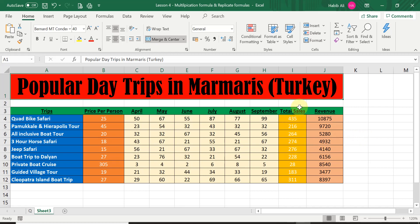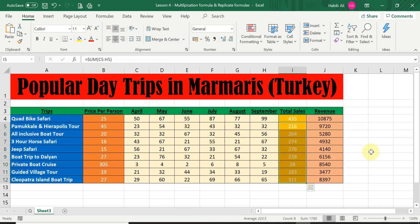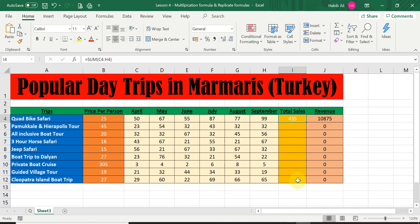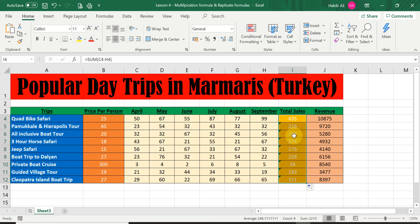Let me do a quick demonstration using the total sales column from the previous lesson. I'll delete those cells and replicate the function into the remaining ones using the double-click of the fill handle. I'll double-click precisely and it automatically fills in the rest of the functions for the remaining total sales for all trips. I recommend practicing with both the revenue column and the total sales column to replicate formulas.